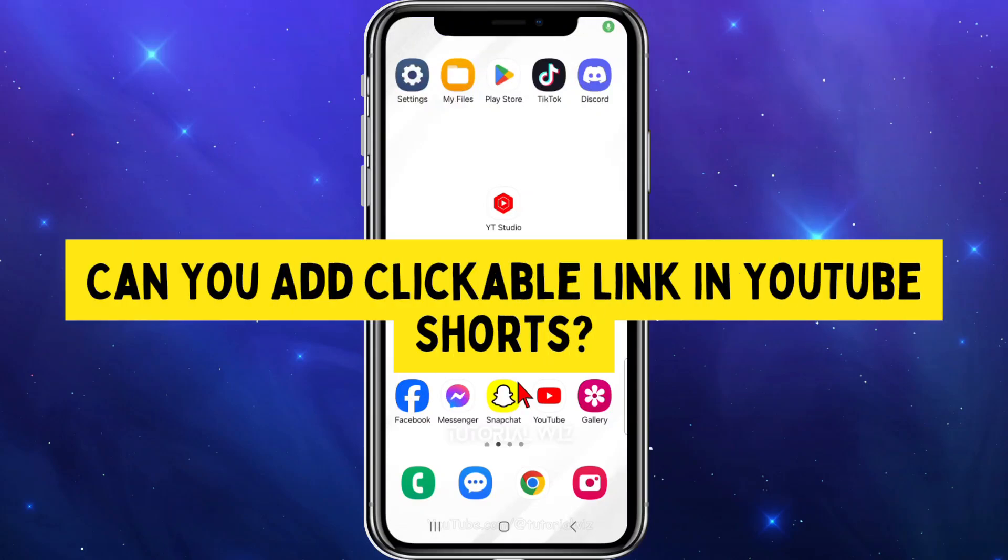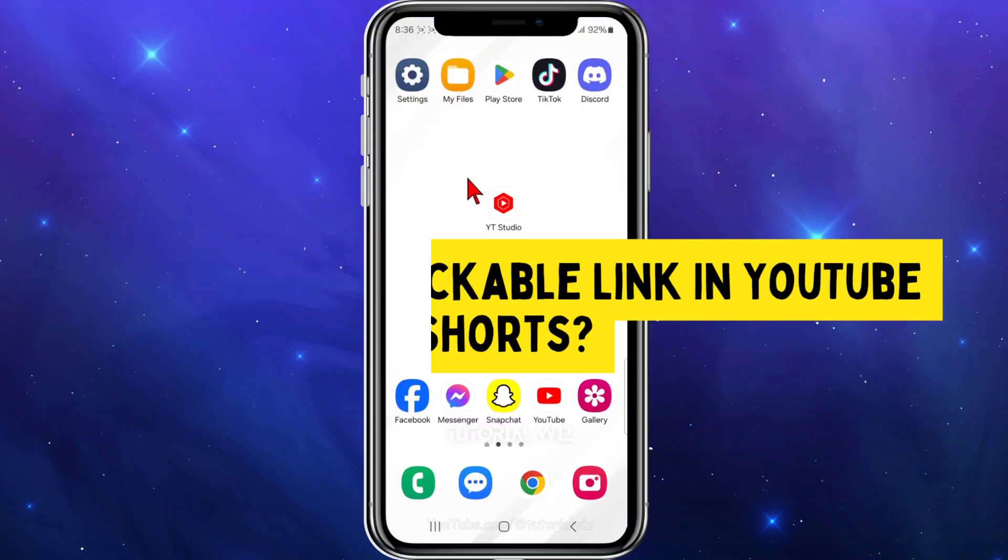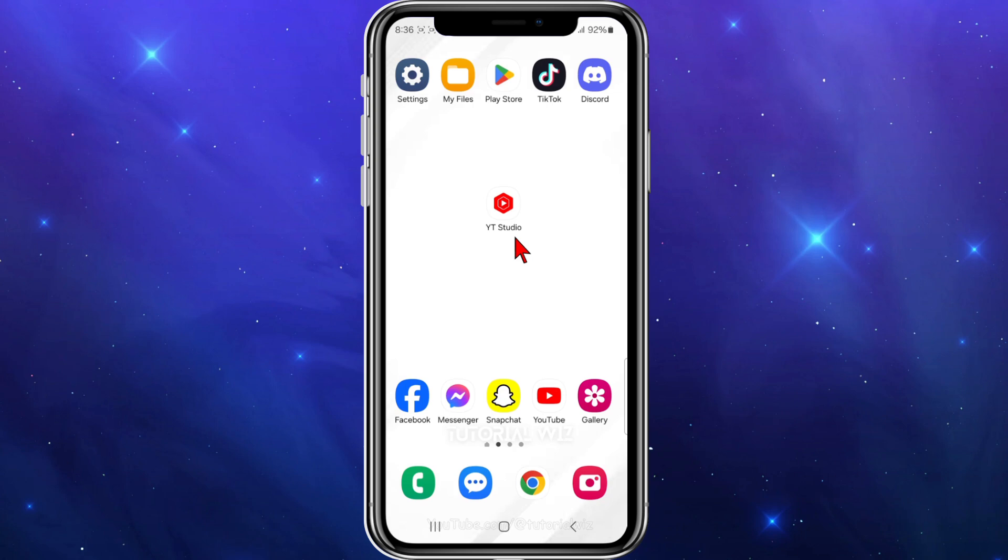Hey guys, in this video I'm going to answer the question if you can add a clickable link inside your YouTube Shorts.